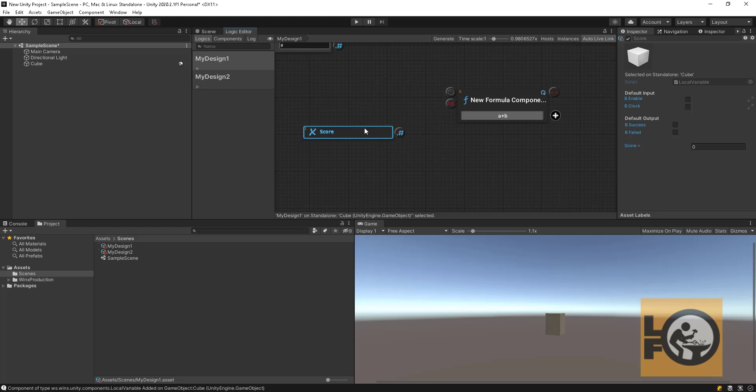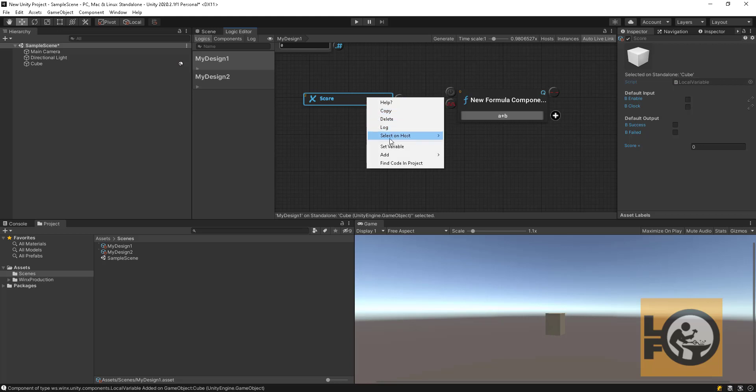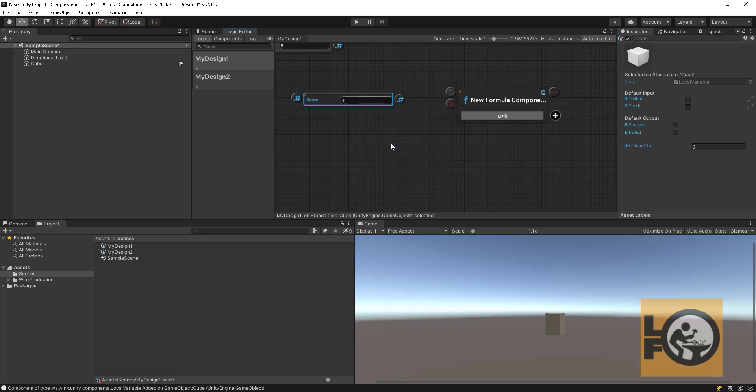So let's assign the value to the variables. Right click and from the context menu select Set Variable. Do the same with the Points variable but as variable value enter five.